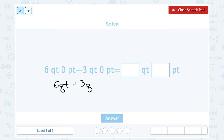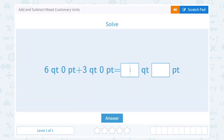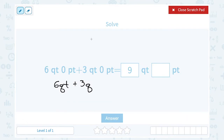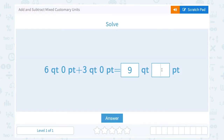Six quarts plus three quarts gives me nine quarts. And since I didn't have any pints at all — zero pints plus zero pints — that means I have zero pints in my answer. So this would be nine quarts and zero pints, which is the same thing as saying just nine quarts.